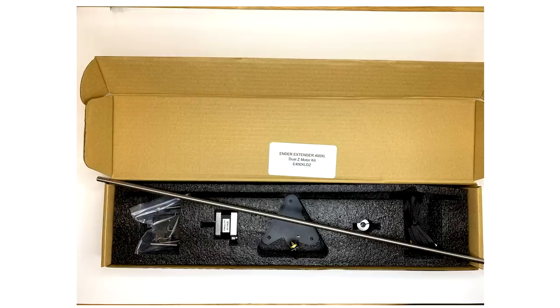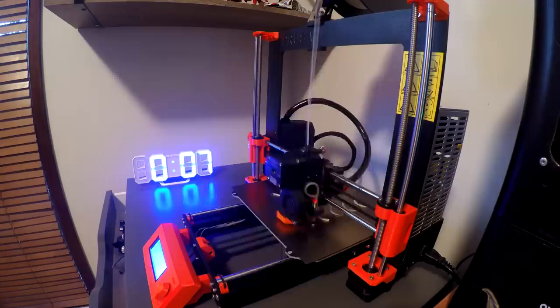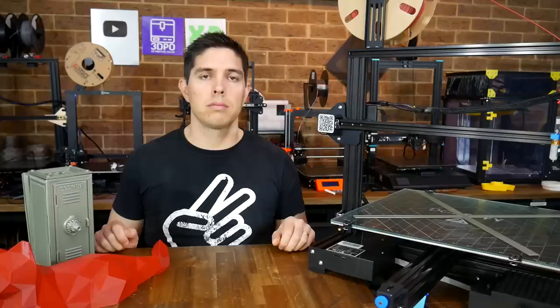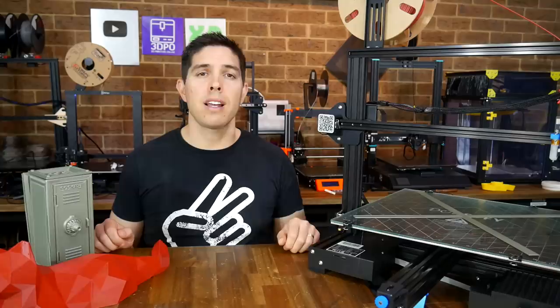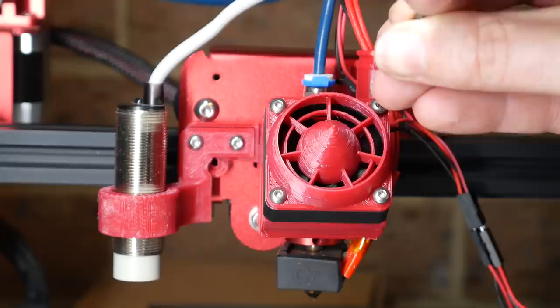Finally, I expect some people might criticize this build because we've more than doubled the price of the original printer, but I just don't buy that. Some people buy their printers, leave them stock and use them as a tool. Other people buy them as a project because they enjoy tinkering, and I really don't see a problem with either of those approaches. Another important thing is that although this cost more than $500 when it was done, we didn't need to spend that all at once. I think it makes a lot of sense to get a cheaper 3D printer, treat it like a blank canvas, and upgrade it as your interest and funds allow.